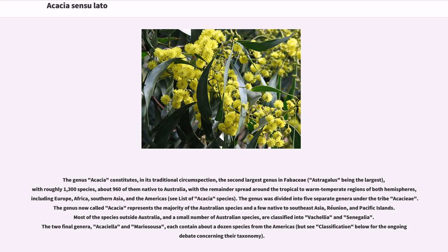The genus was divided into five separate genera under the tribe Acaciae. The genus now called Acacia represents the majority of the Australian species and a few native to Southeast Asia, Reunion, and Pacific Islands. Most of the species outside Australia, and a small number of Australian species, are classified into Vachellia and Senegalia. The two final genera, Acaciella and Mariosusa, each contain about a dozen species from the Americas.